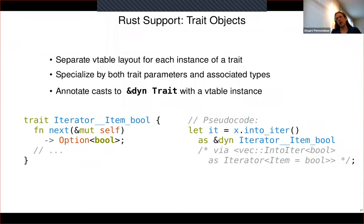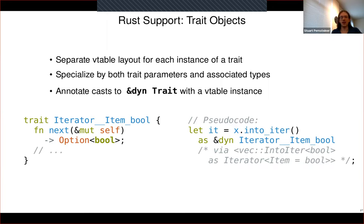For trait objects, we do a complete monomorphization, which results in a separate vtable layout for each instance of a trait specialized on both the trait parameters and associated types. To handle casts — when you do something like cast to dyn Iterator — the JSON output annotates that cast with information about which concrete vtable it should attach when building the trait object.